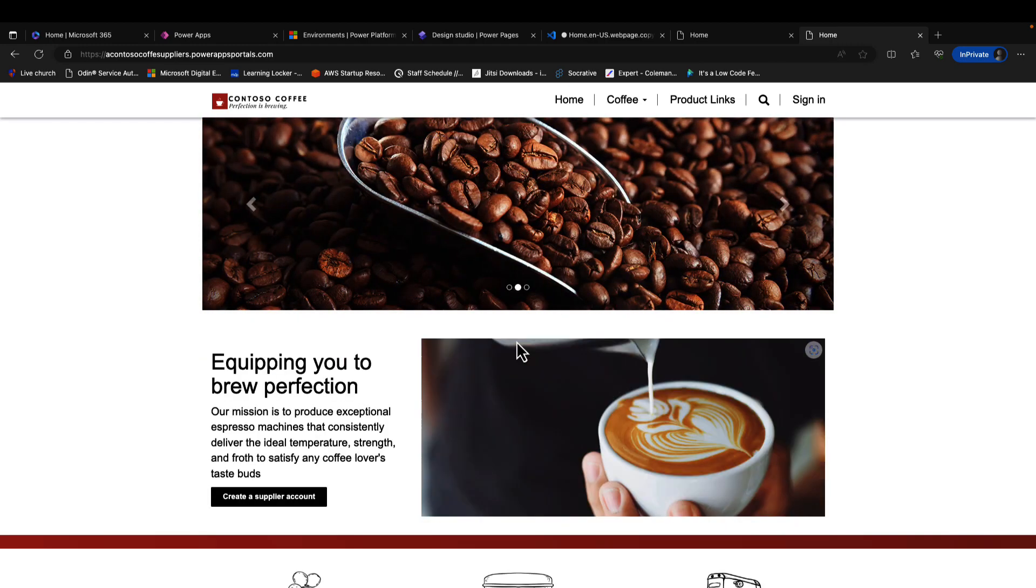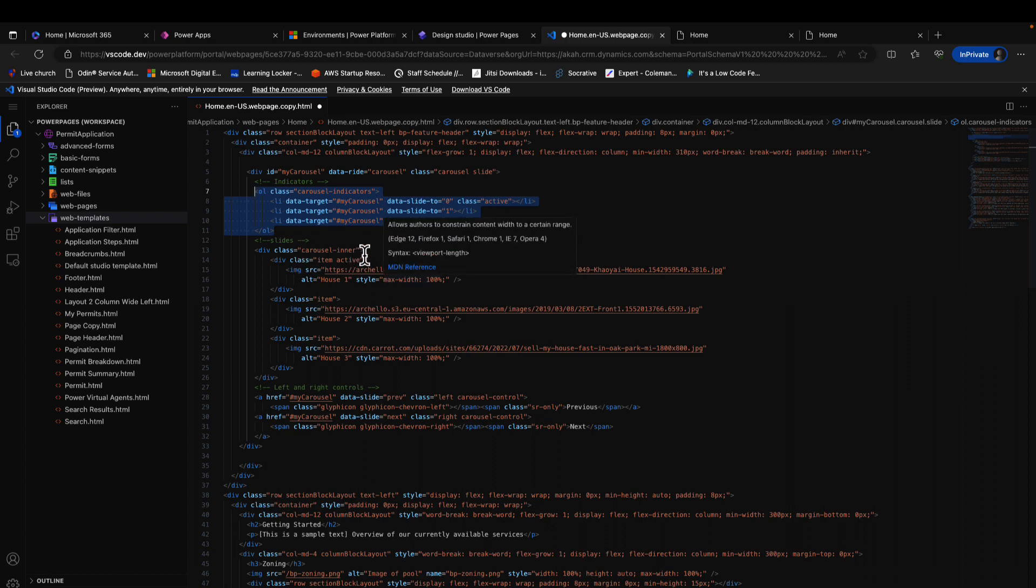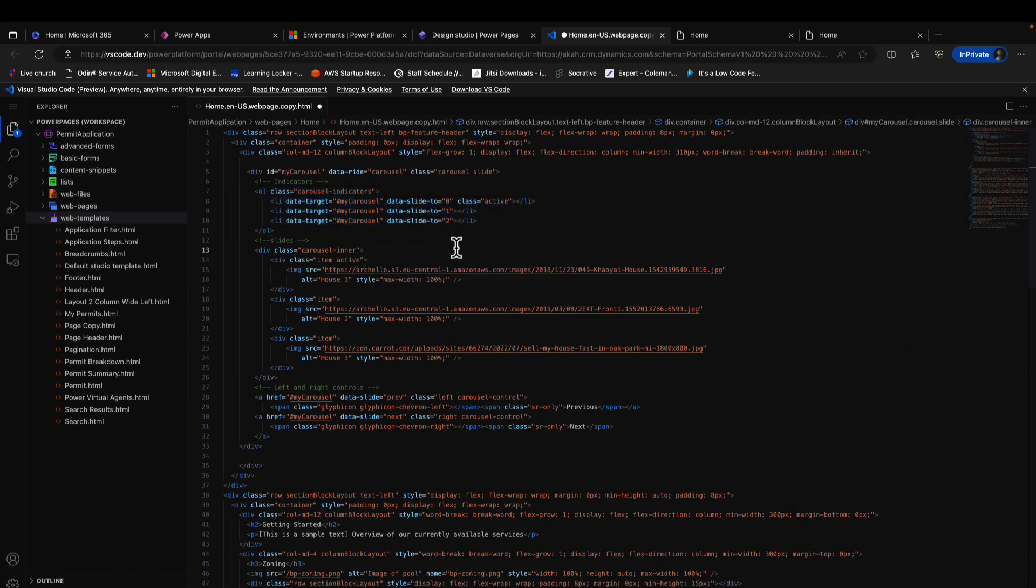You see just by clicking the indicators you have the images navigating. That is due to this piece of coding. Then the next ones are the slides actually. I have just basically three images for the slides.